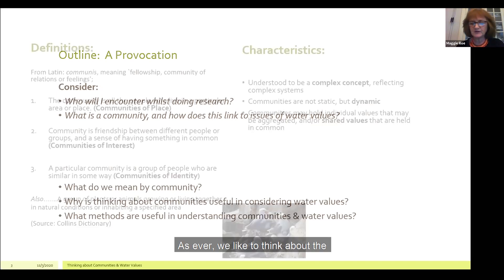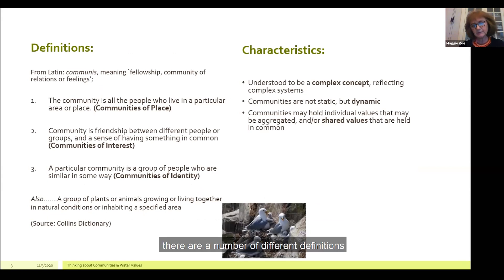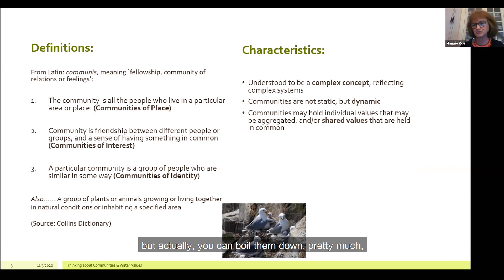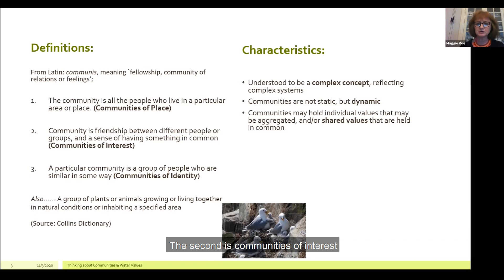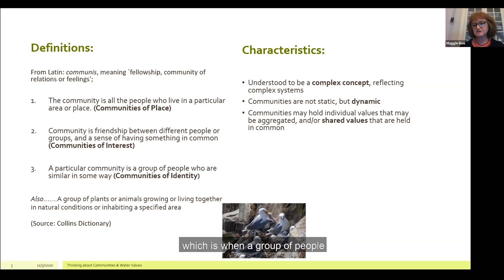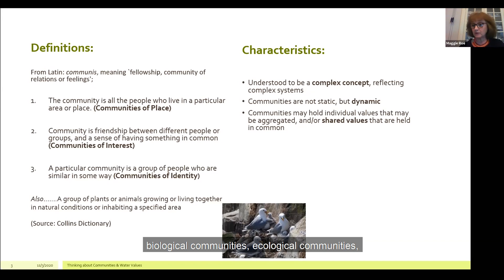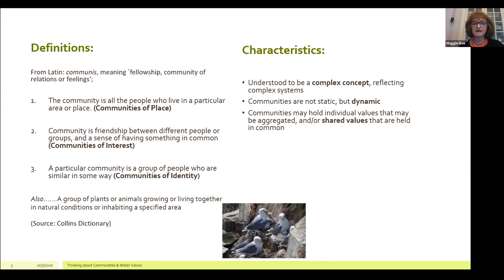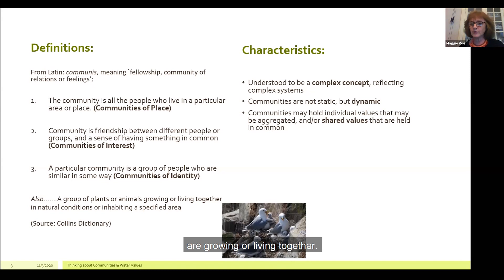I always like to think about the definitions of the thing we're talking about. If we think about what we mean by community or communities, there are a number of different definitions, but you can boil them down to three main groups. The first being communities of place, which relates to where people live or a particular area. The second is communities of interest, where people have something in common. And the third is community of identity, when a group of people have some similarity. We can also think about biological and ecological communities, which is quite useful in human terms — it's about where plants or animals are growing or living together.